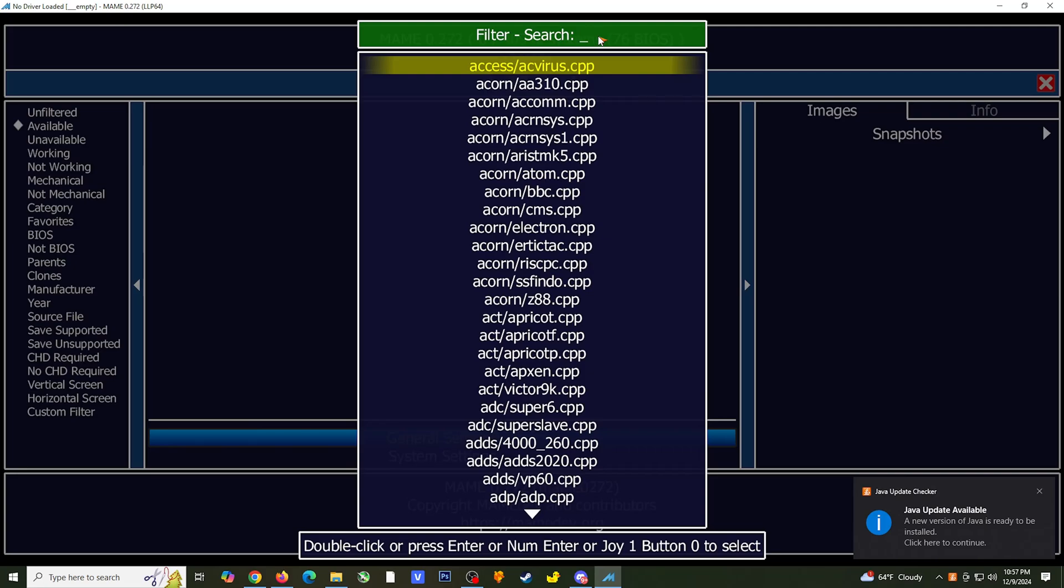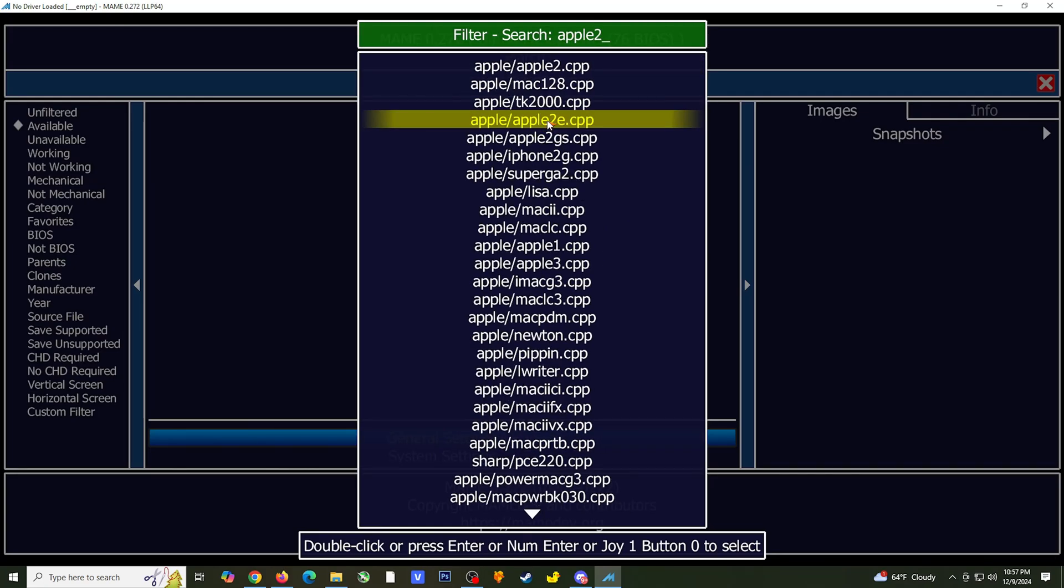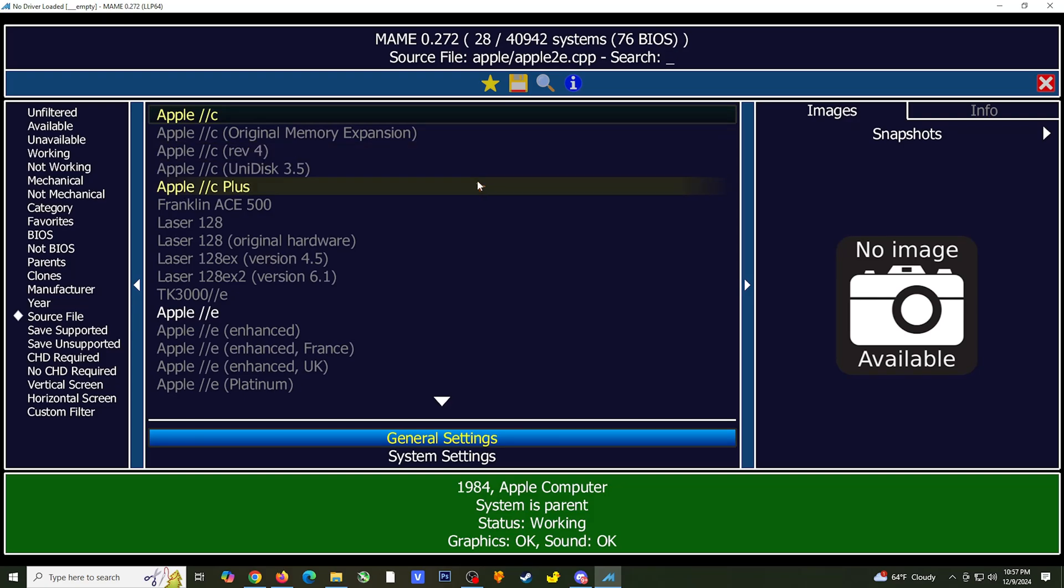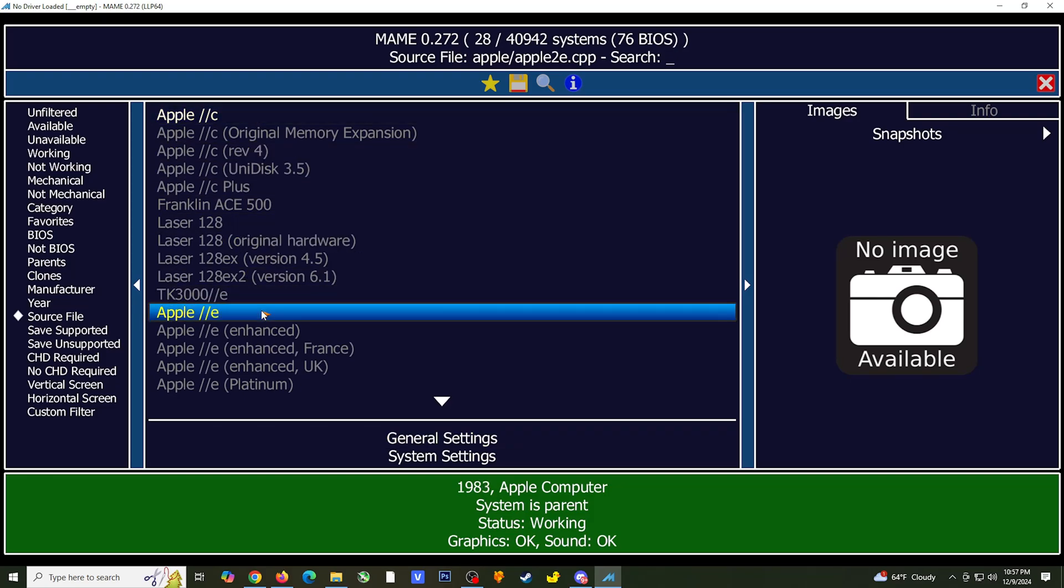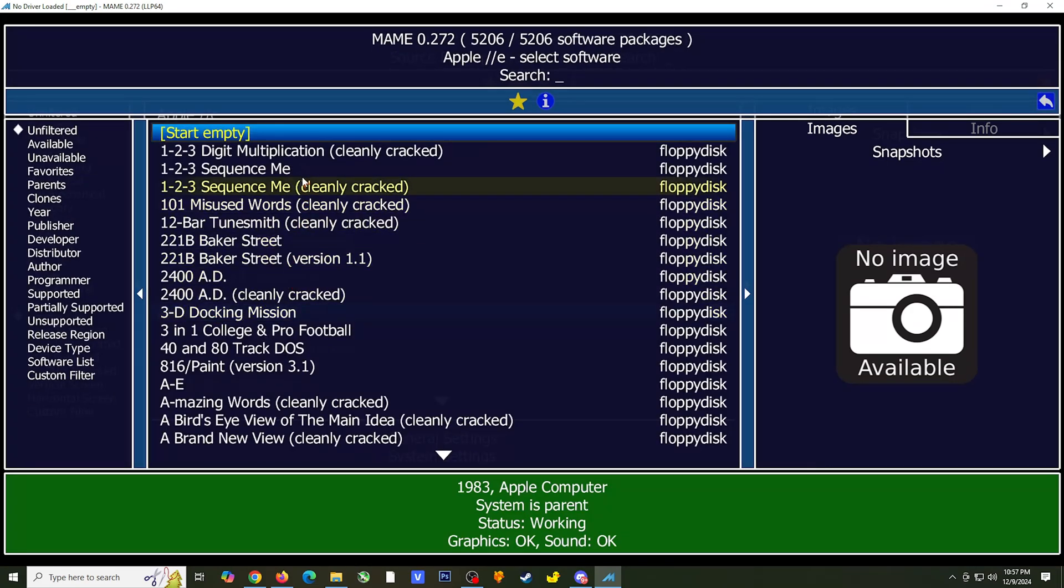For this example, I want to run an Apple IIe game. Selecting the source will bring you back to the main screen where you will see a list of hardware show up in the middle panel. Double click on the hardware you want to use, and this should show you a list of games.